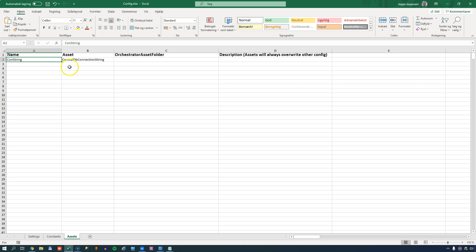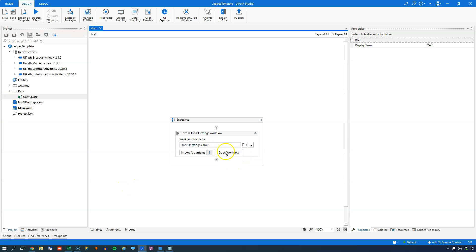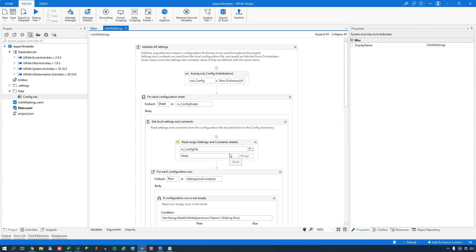So, how do we refer to these values inside our code? First, let's look at how the InitAllSettings file reads this file. The first thing it does is create a new dictionary. A dictionary is a data type that contains key-value pairs, and you define the types of those keys and values when creating it. This dictionary contains pairs of a string value - the name of the setting - and an object being the content of the setting. The reason it's an object is that it can contain other things than just strings.